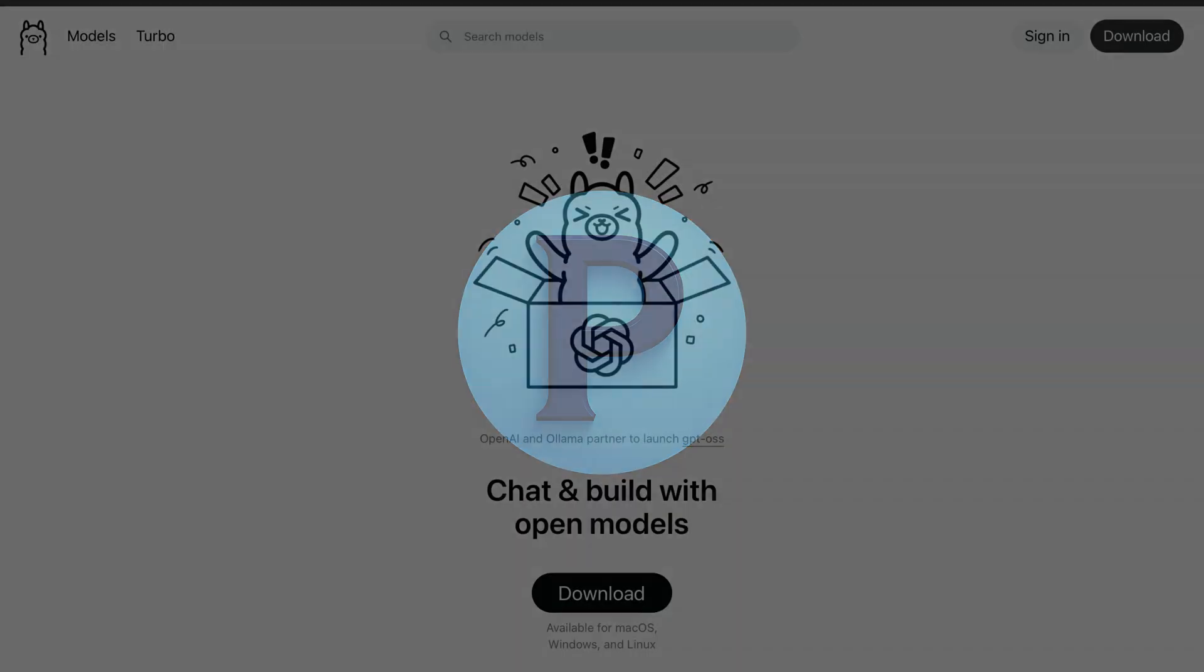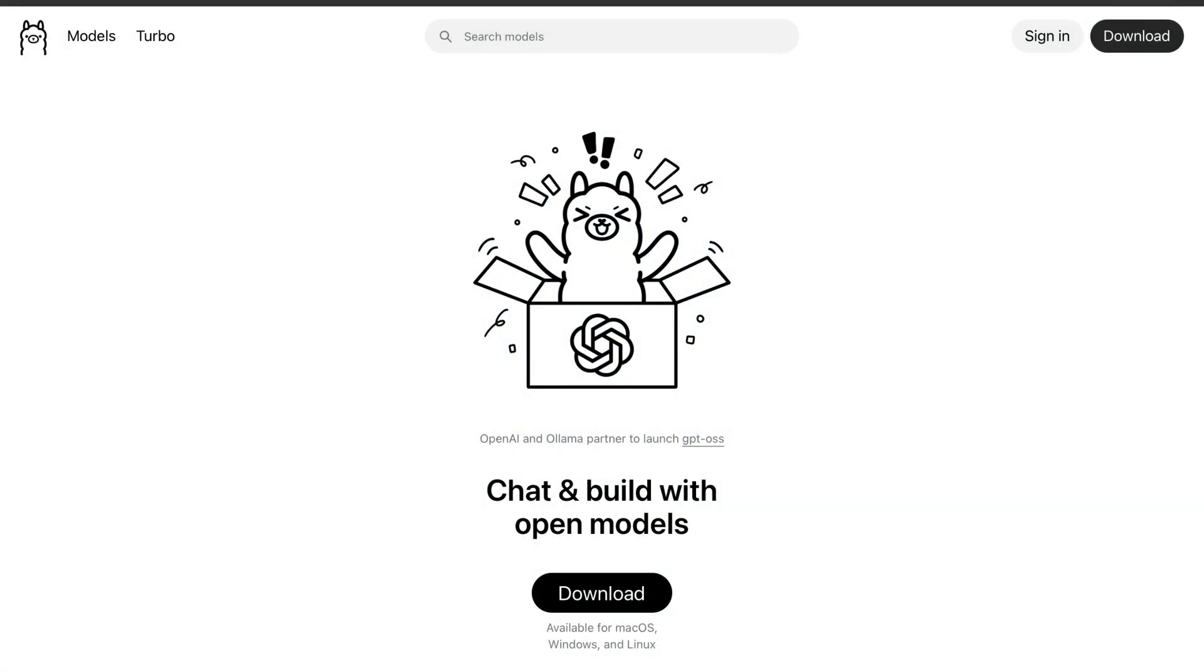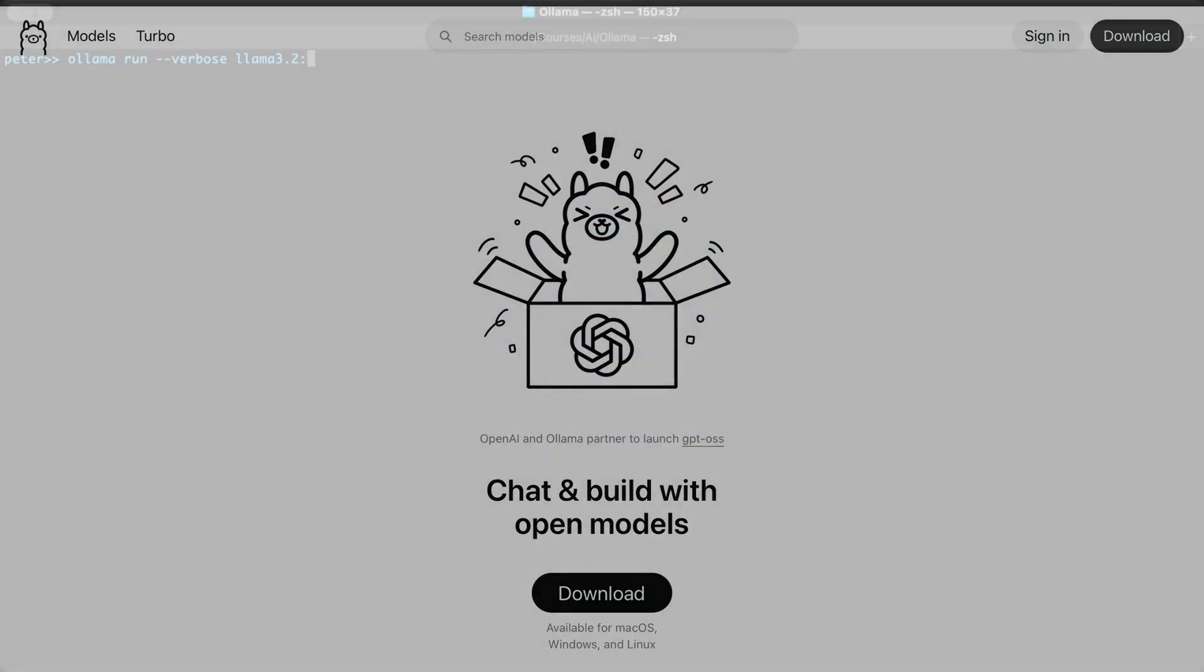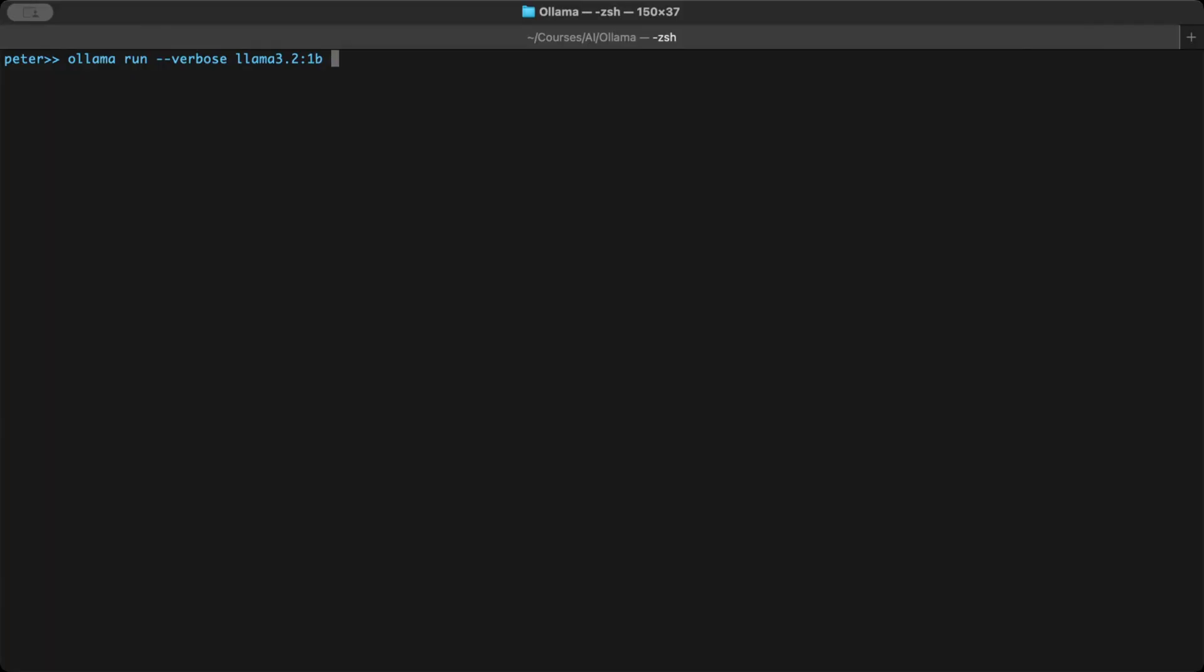You're watching Practical AI. We've already installed Ollama, explored prompt basics, and learned key Ollama commands. Now, let's connect it to Python.